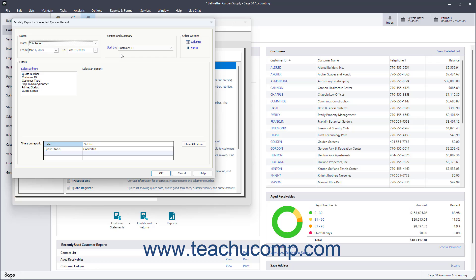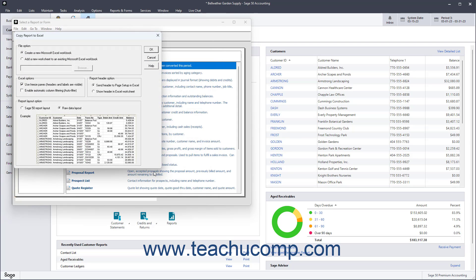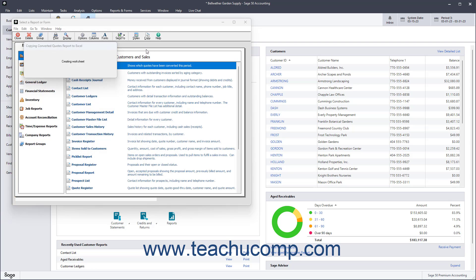Set any report options you want in the dialog box that appears, and then click the OK button. In the next dialog box that appears, select the option to either send it to an existing Excel spreadsheet or to a new one. Then click the OK button to export it.